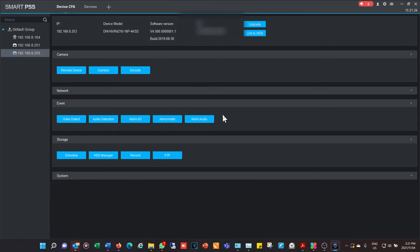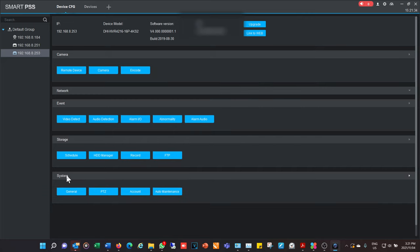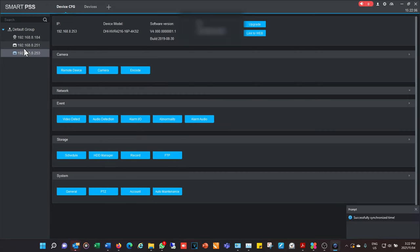The hard drive manager shows the size of your hard drive. Under System settings I like to set the timestamp to an NTP server because NVRs often lose time. I set it to look up the time every 600 minutes — it doesn't need to check often, as long as it checks every few days that's fine.